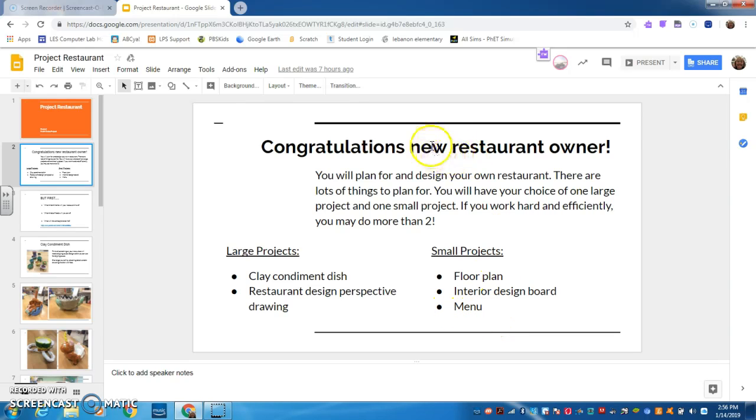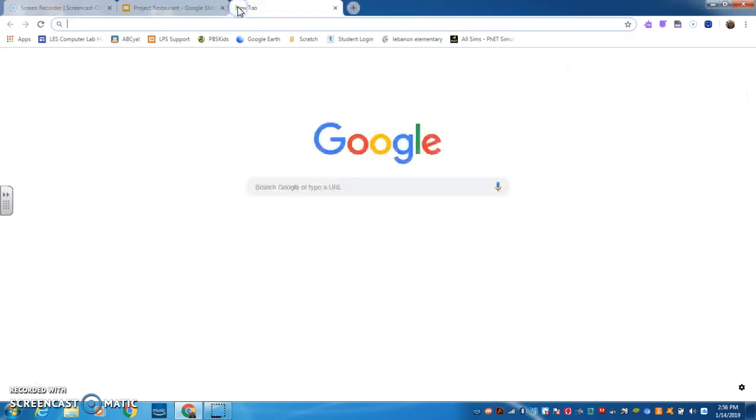And so what you're going to do today, once you log on using your own QR code, I left your QR codes with your substitute teacher for him or her to give you, so you can log on as yourself.